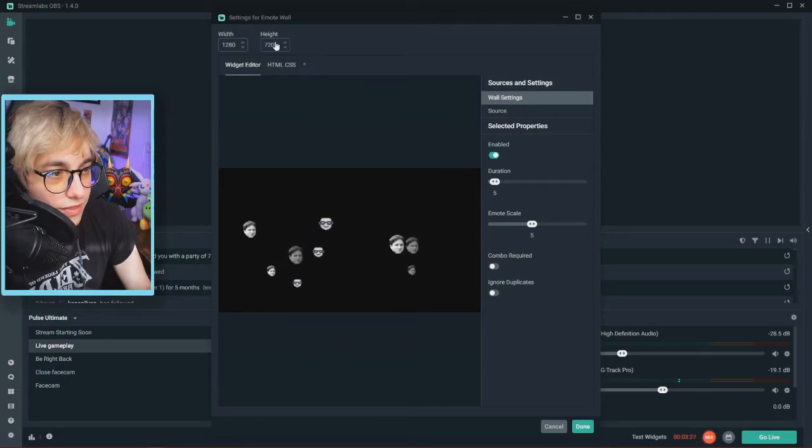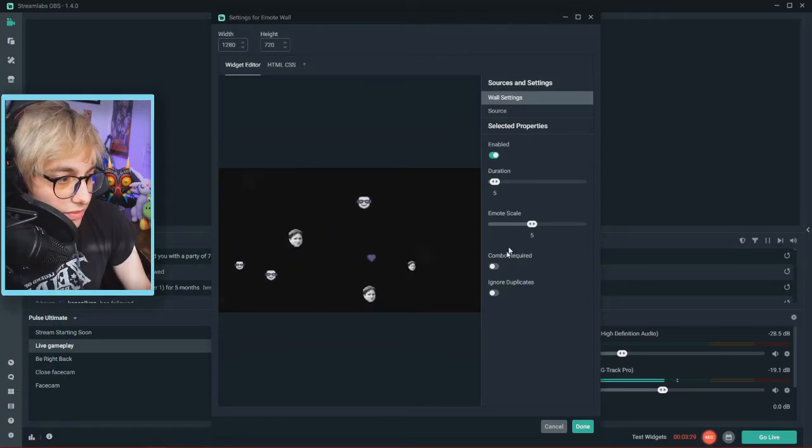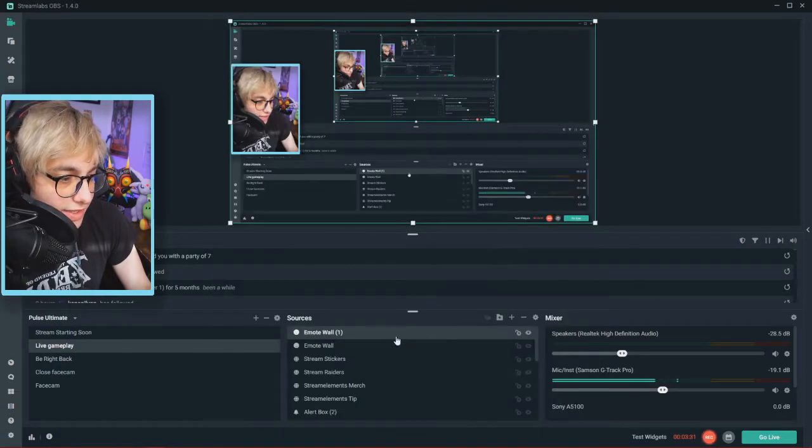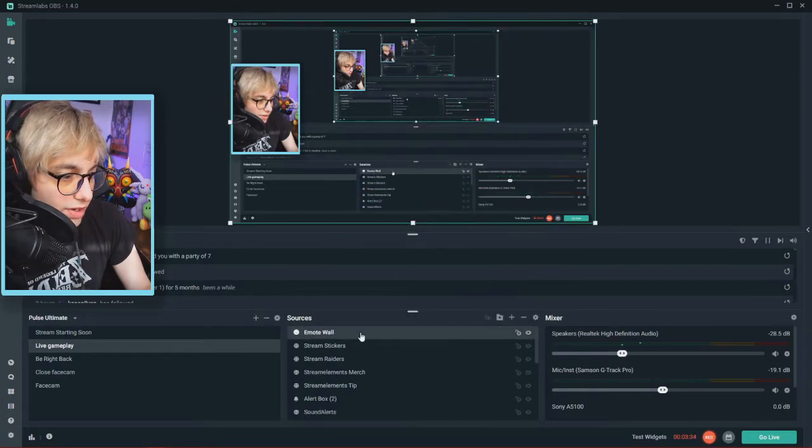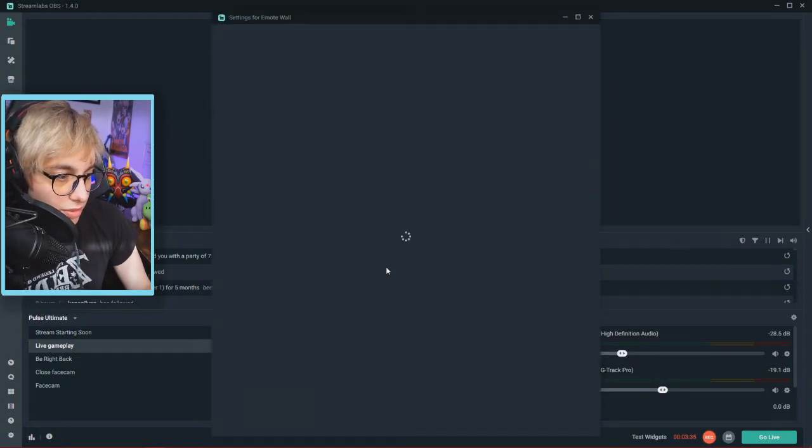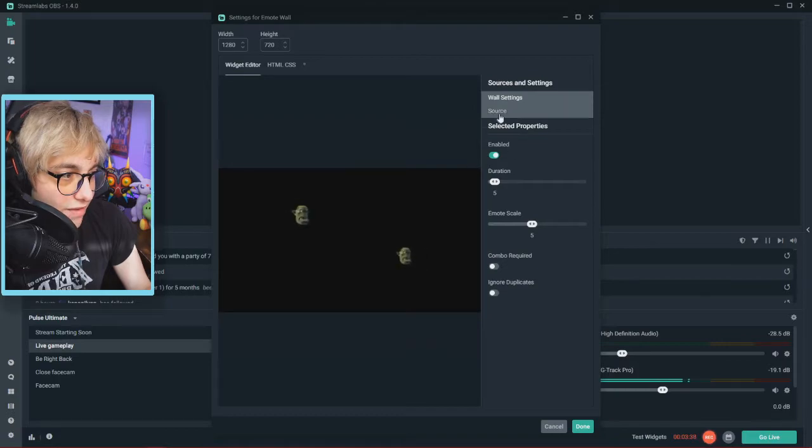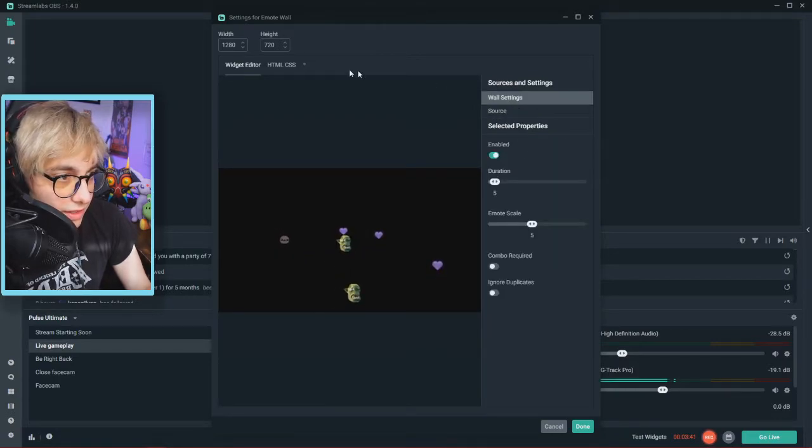You can change the width and the height and stuff. Mess around with these settings. I can show you guys how my settings look for this. But if you guys want to copy what I have, this is essentially what I have. Not really much changed, honestly. This is really simple to install.